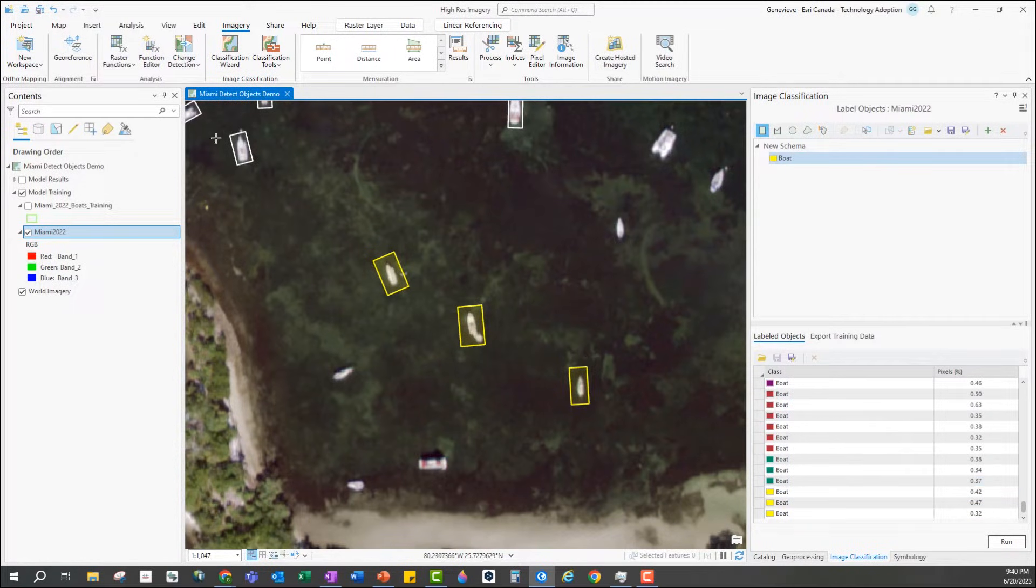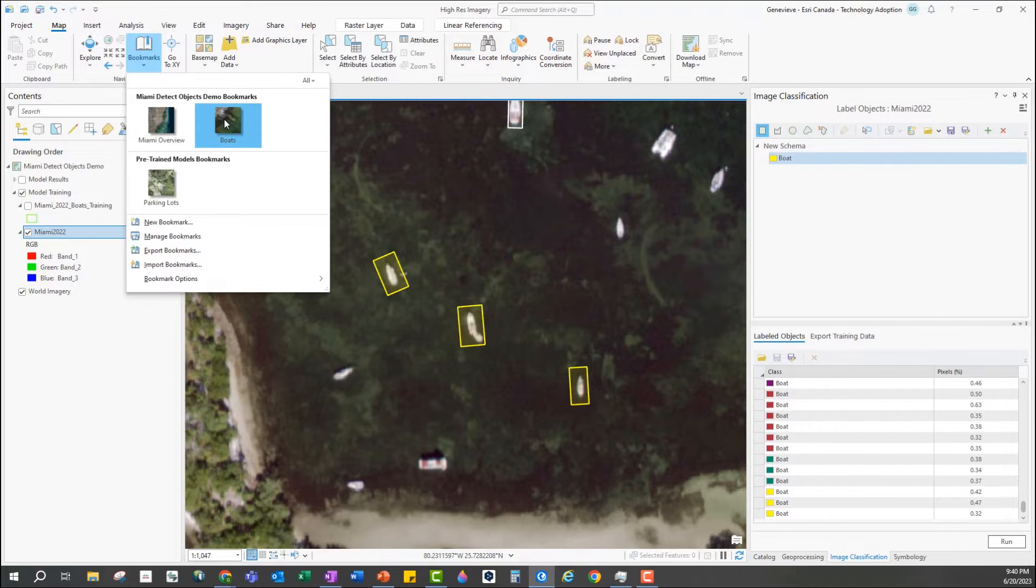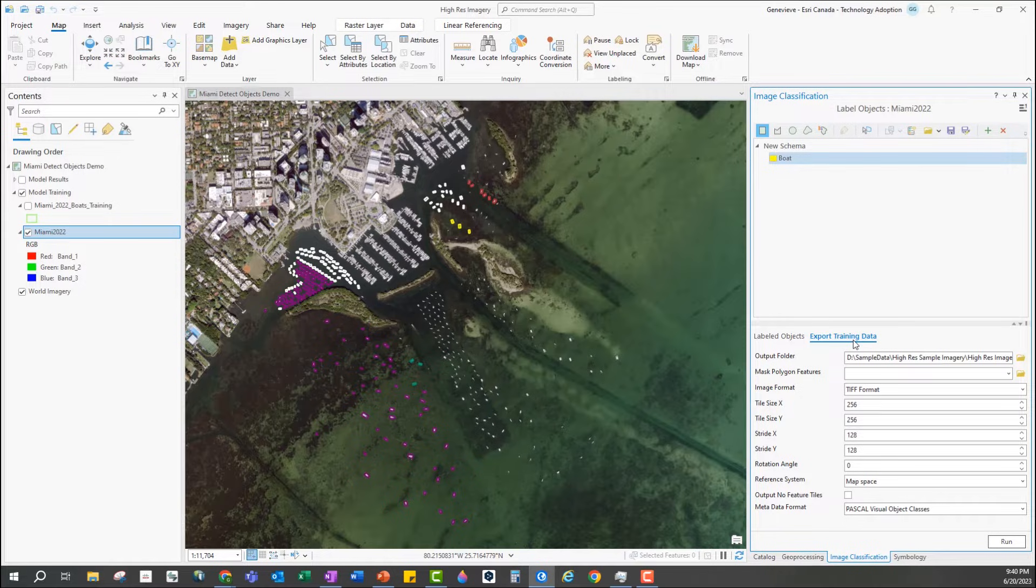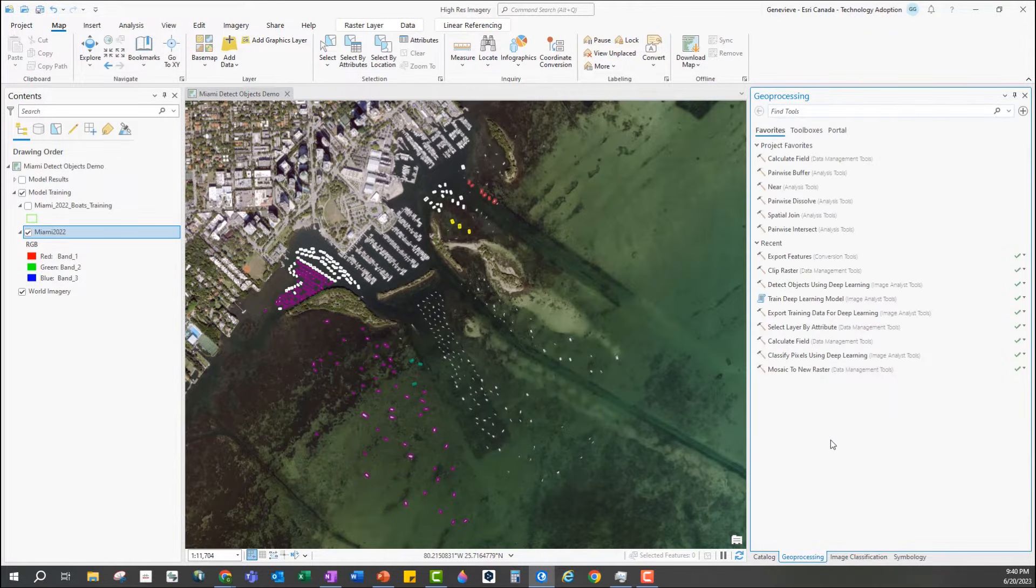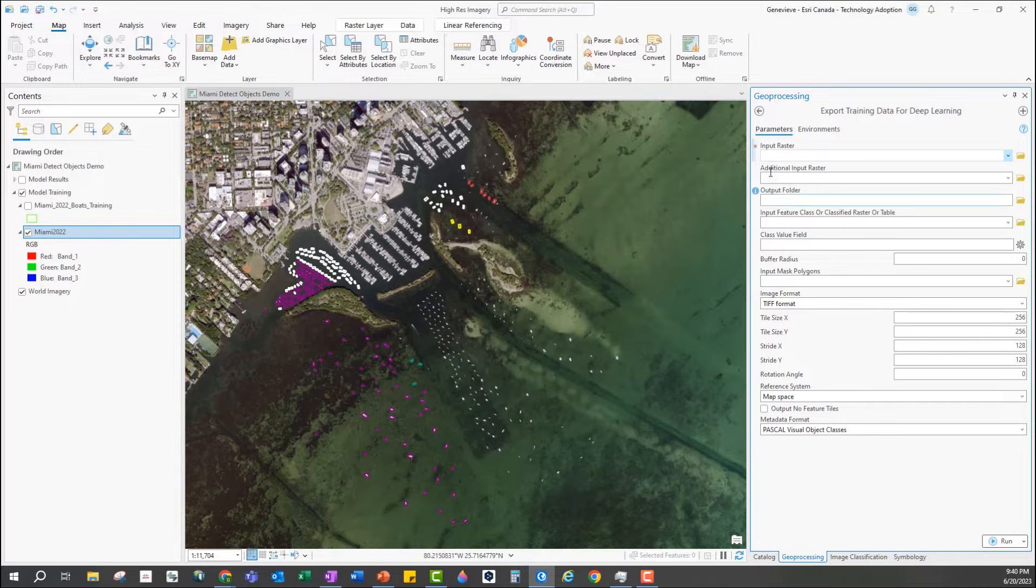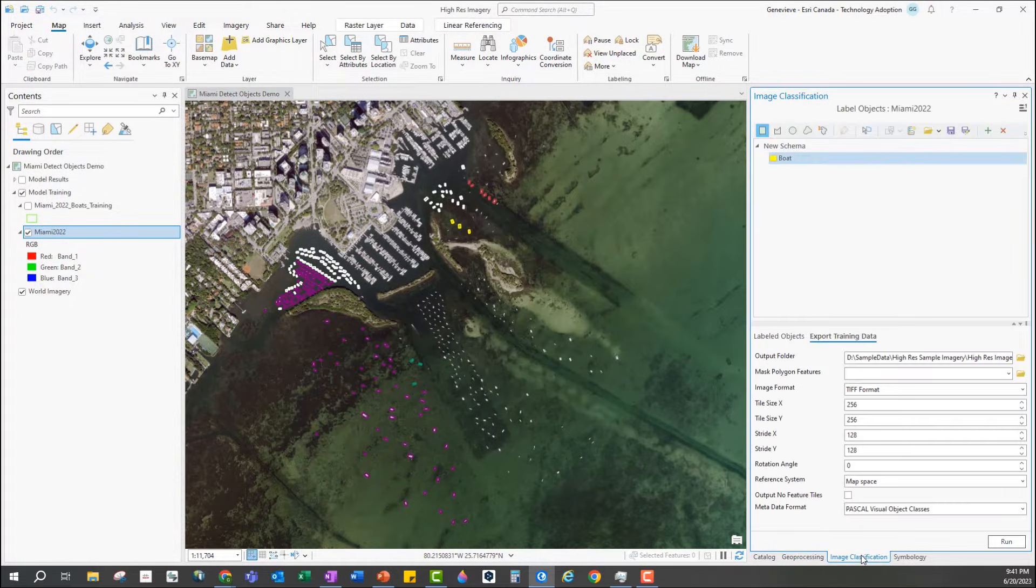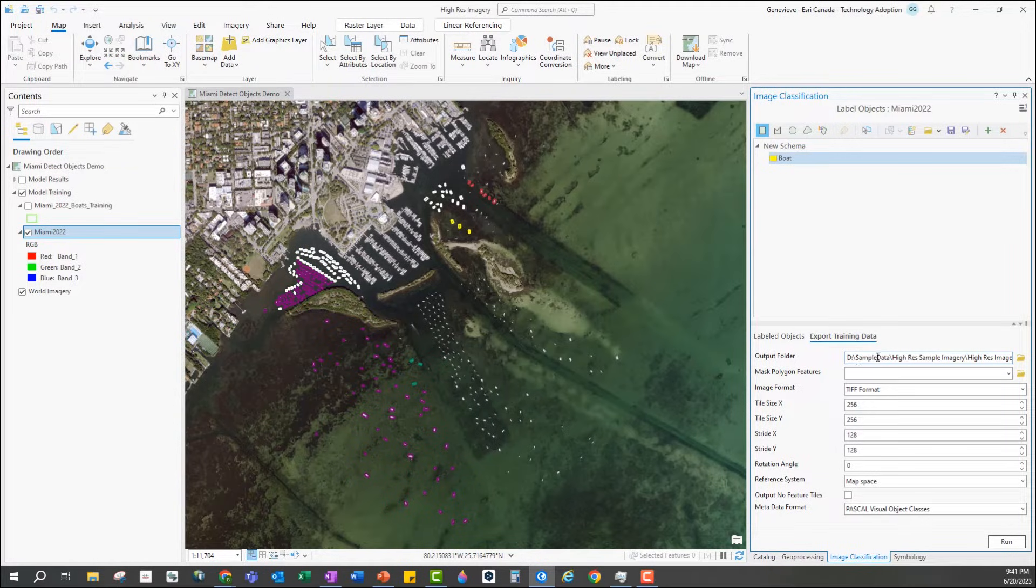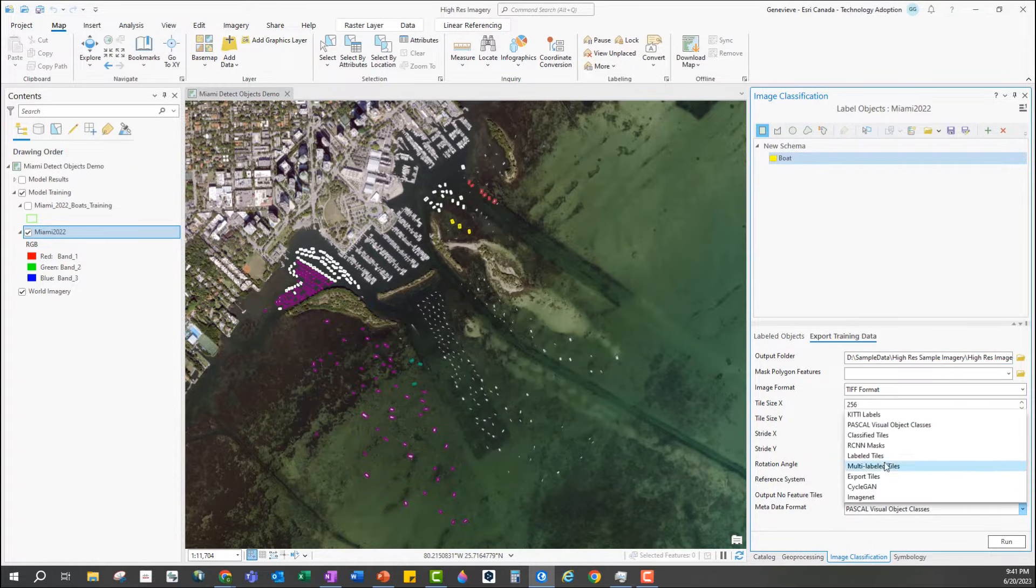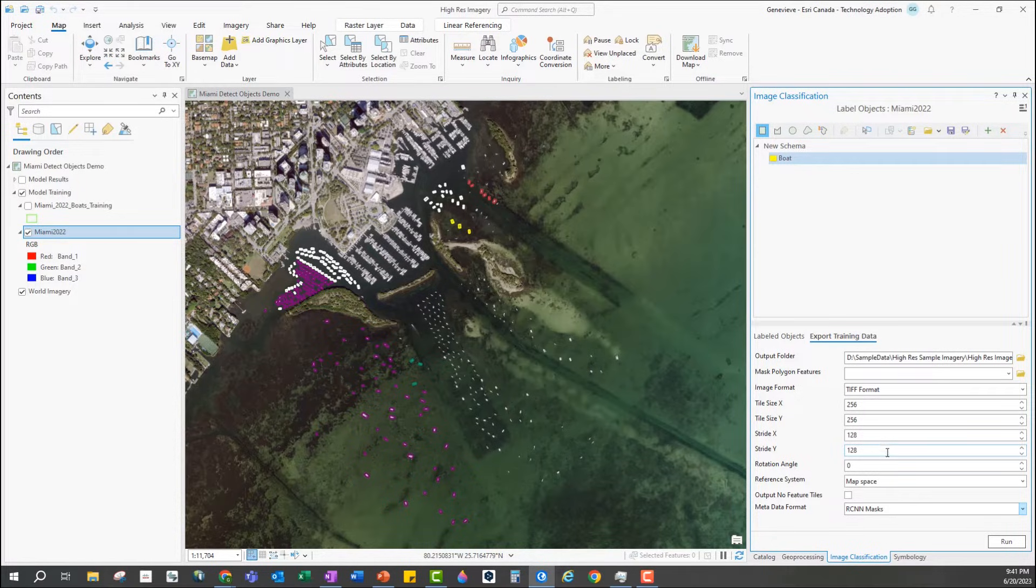The next step is to format the training data for deep learning and we can do this within this wizard by going to the export training data tab. Alternatively there's also an export training data for deep learning geoprocessing tool in the image analyst toolbox. They work in the same way so I'm going to continue using the wizard. I have my output folder which will be a folder with image chips, labels and metadata, and then I need to decide on my metadata format. I'm going to choose rcnn masks because we'll be using the mask rcnn model later on. I'll leave the rest of the parameters as default and hit run.